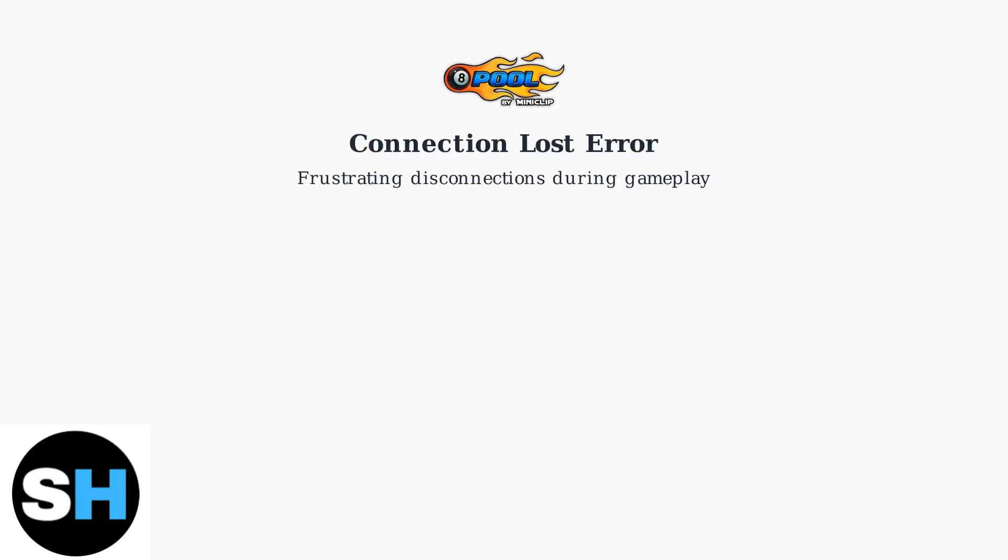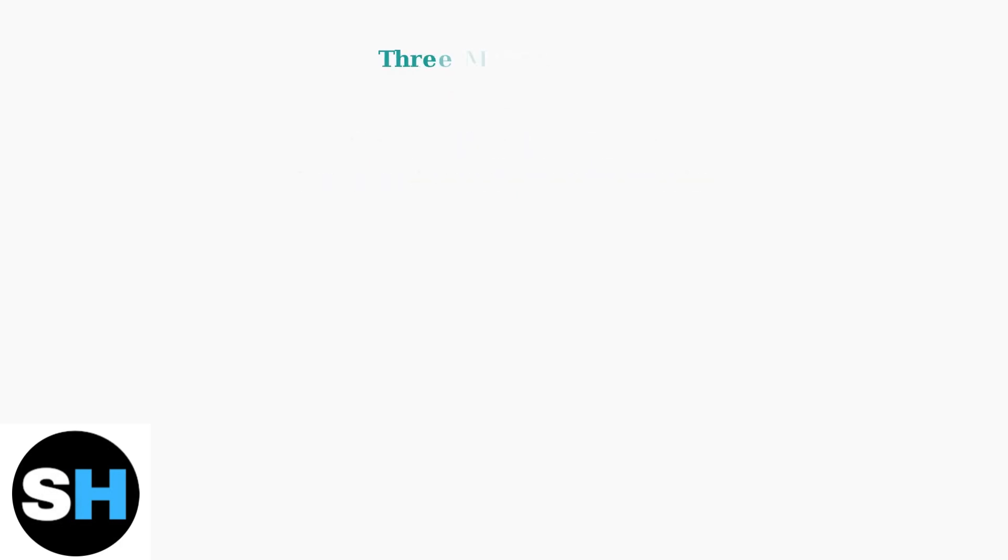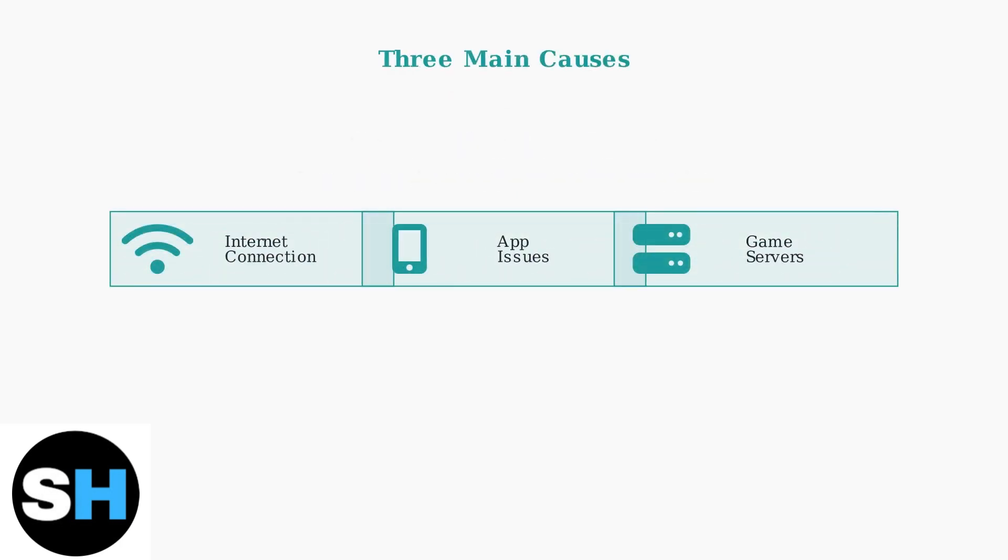Experiencing the connection lost error in 8 Ball Pool can be frustrating. This issue typically stems from three main sources that we can systematically troubleshoot: your internet connection, the app itself, or the game servers.